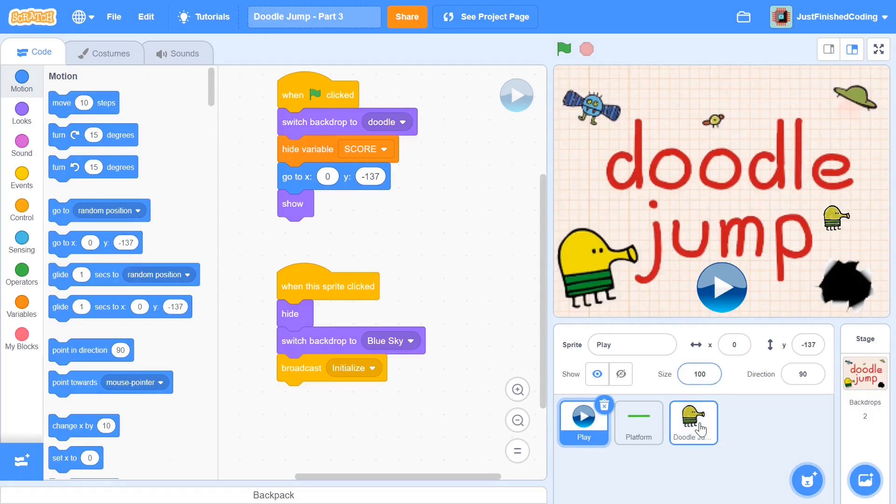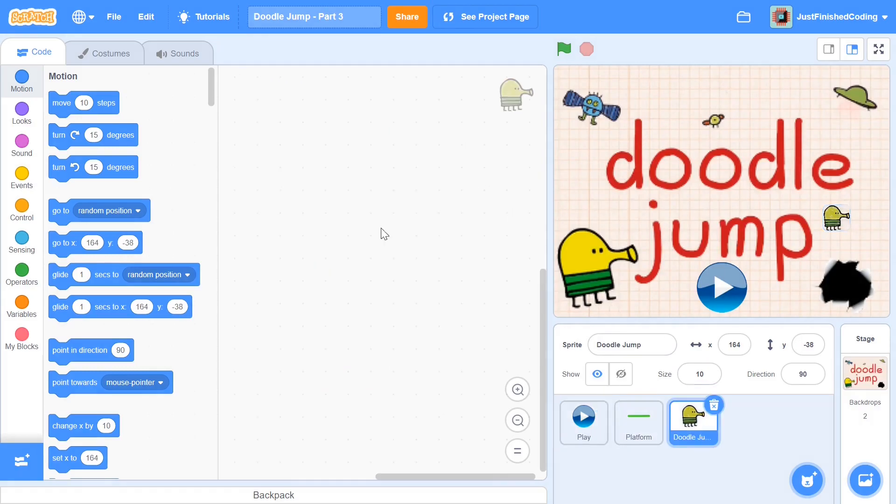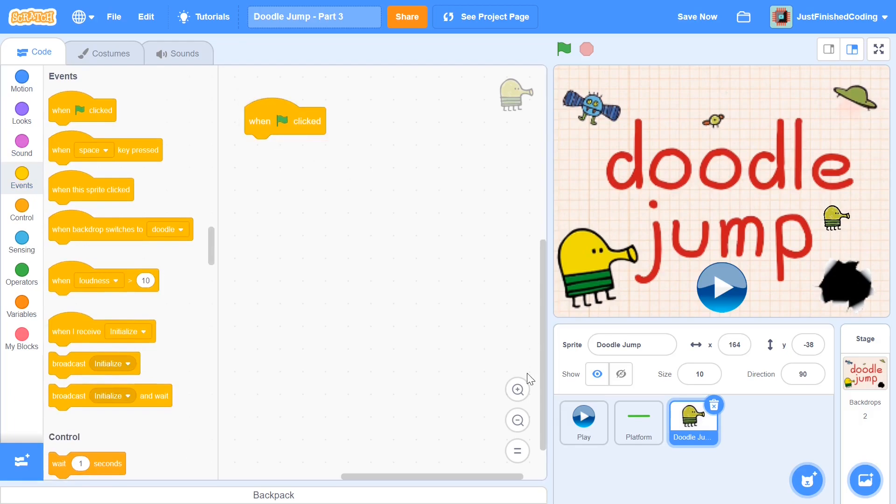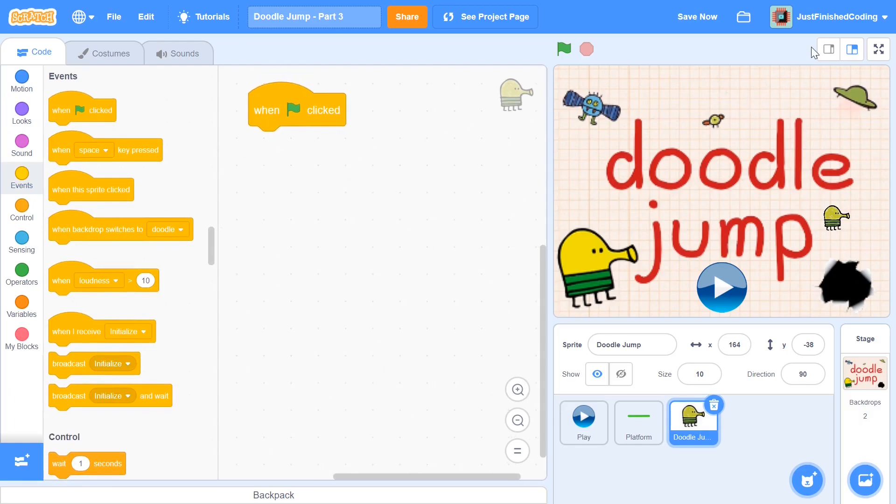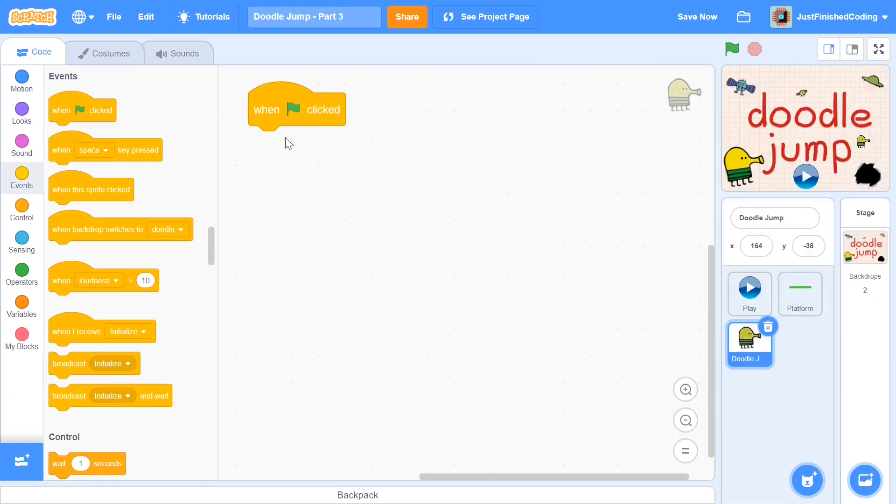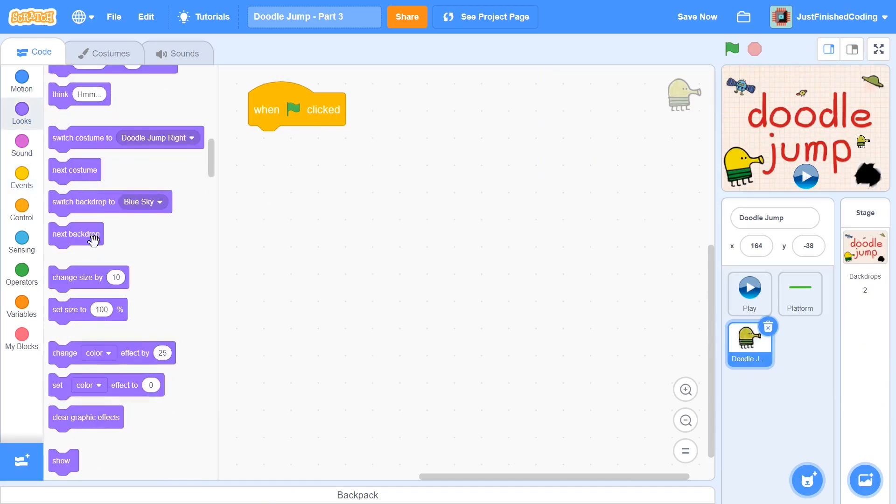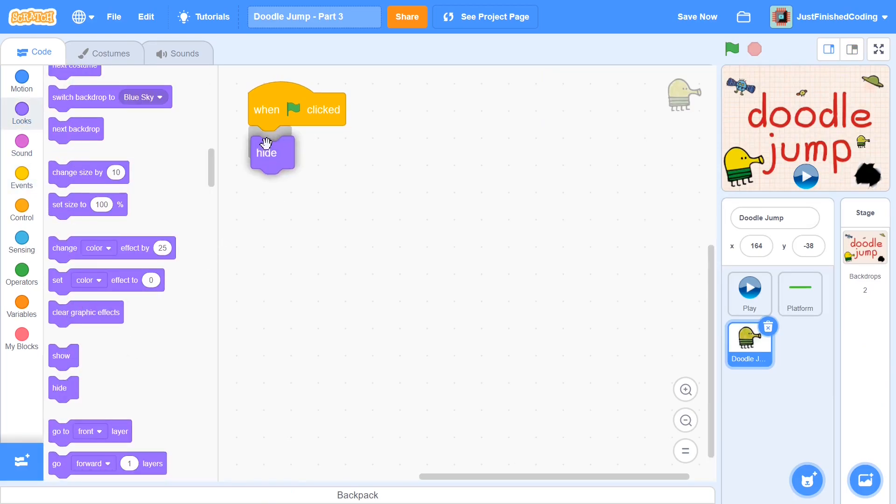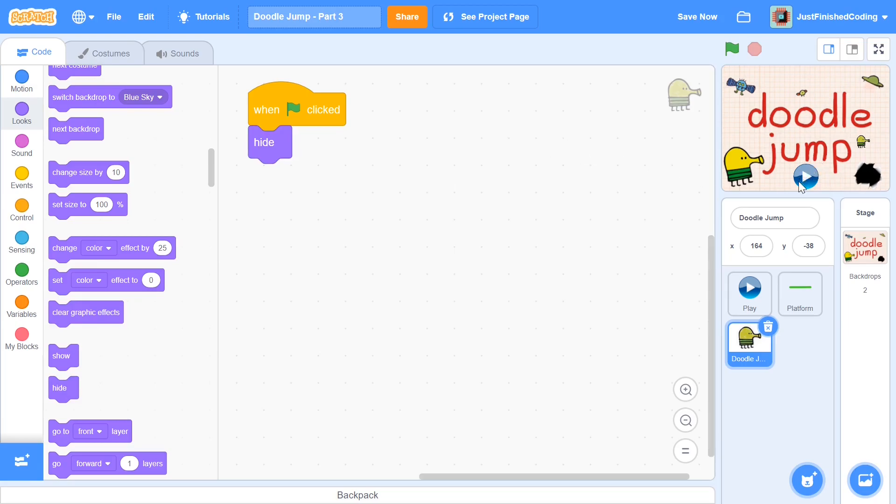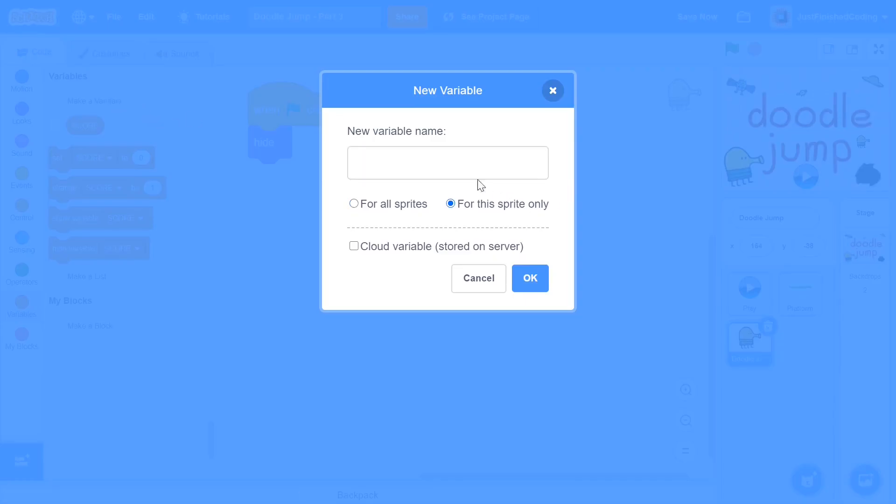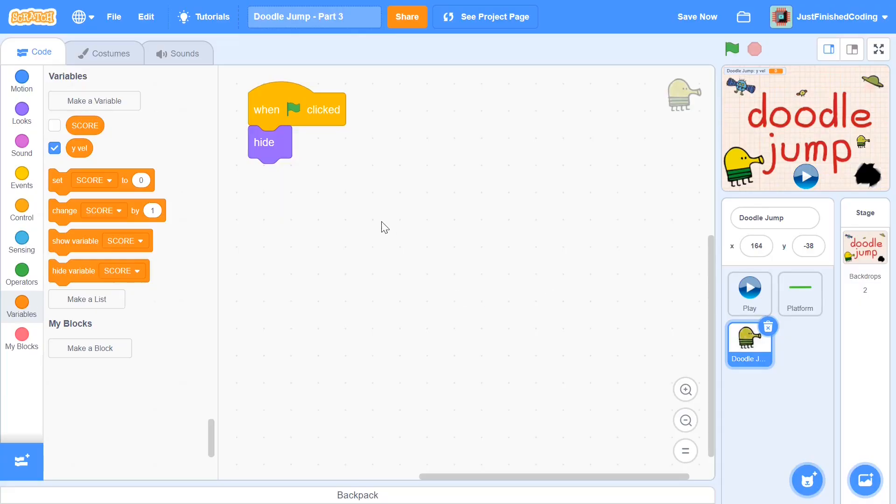Now I'm going to head over to the Doodle Jump guy and I'm going to start off with when green flag is clicked. I'll zoom in so that you guys can see better. When the green flag is clicked, I will be hiding just like the platforms and we will be showing ourselves only after we receive the initialize message when the player clicks on play in the thumbnail. So when green flag is clicked, hide, and I want to create a new variable called YVel, which is going to be used for this sprite only. Probably you guessed it, this controls the velocity in the Y direction.